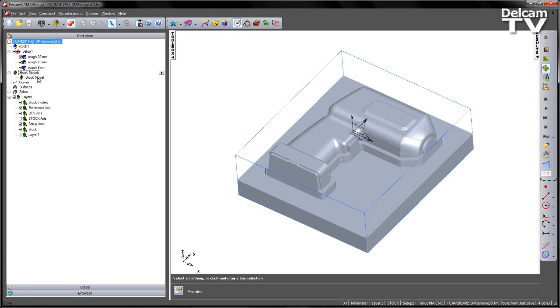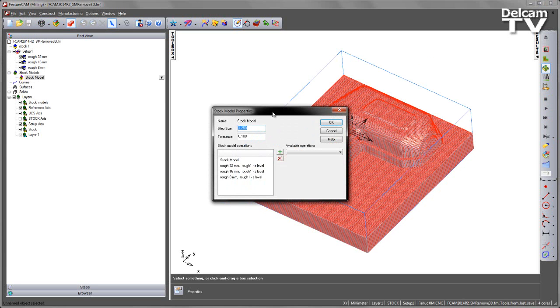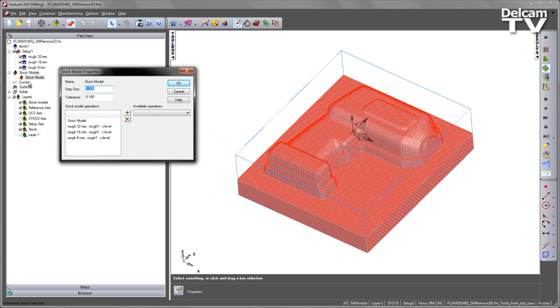If I go over to my stock model, you can see I've got a pre-created stock model. If I open the stock model up, either by double-clicking or right-clicking and going to the properties, you can see here that I've got all the operations that have been added in.